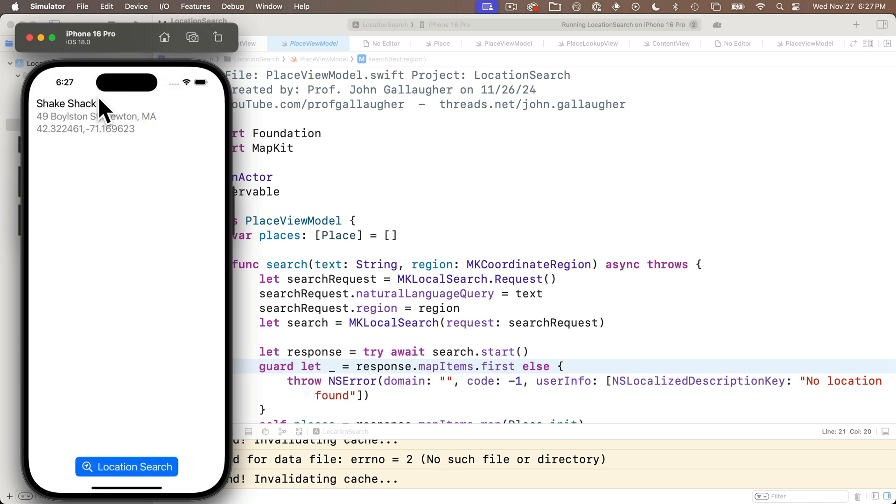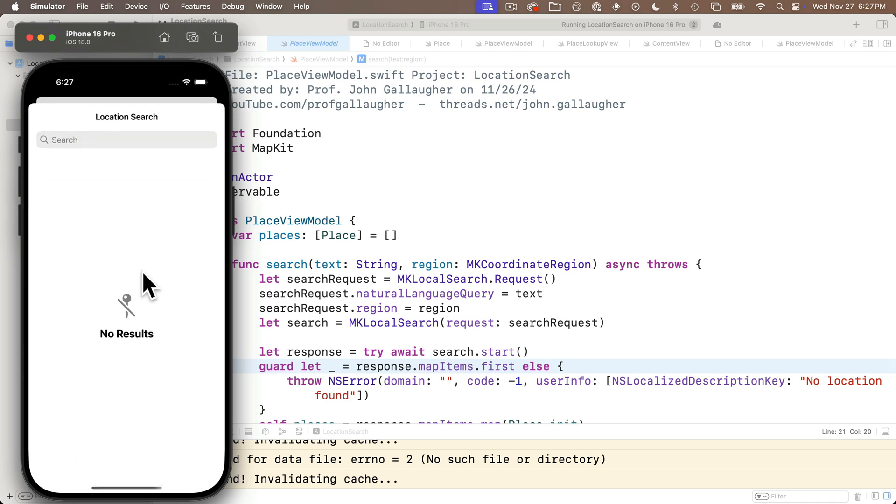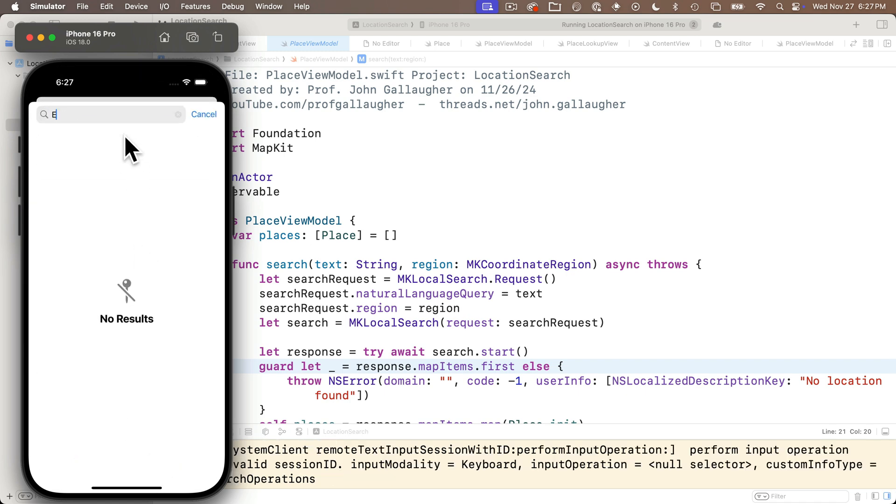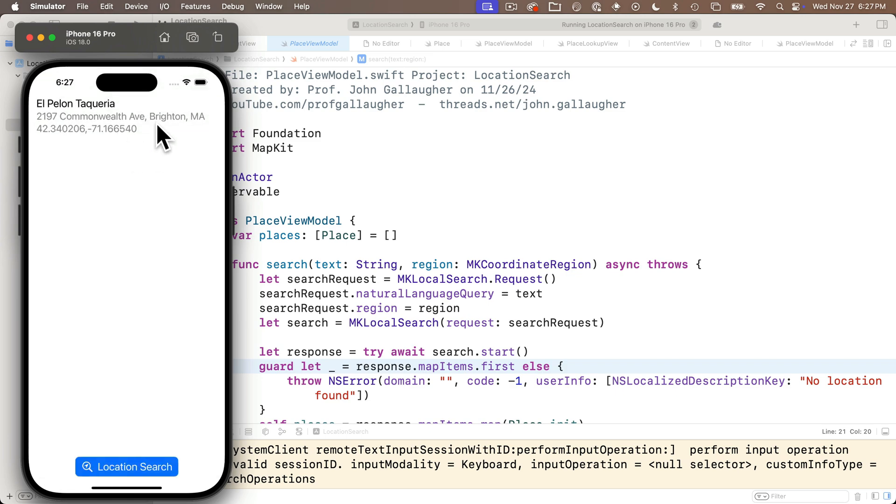Once we get this built, you'll have a project that you can return to anytime you want to grab location or place lookup code, and we'll eventually raid this project for code and add it to our Snacktacular app.